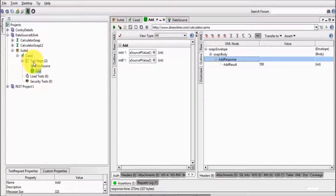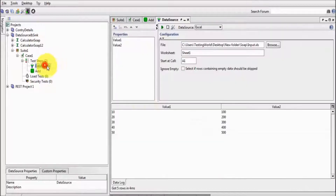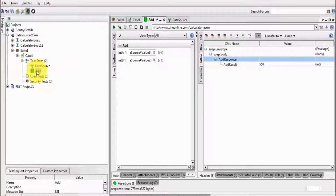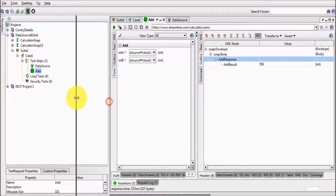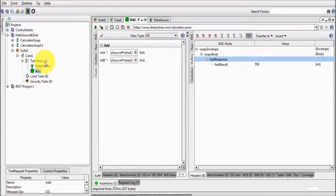Why is it not picking all the data? Because we have not set any loop yet — we are just picking the data, so it picks only one record. When we don't have a loop, it's going to pick the last data. The last data we have is 50 and 500, so the result is 550. Now I want to execute this addition functionality with all the test data, and to do that we need to run it in a loop.